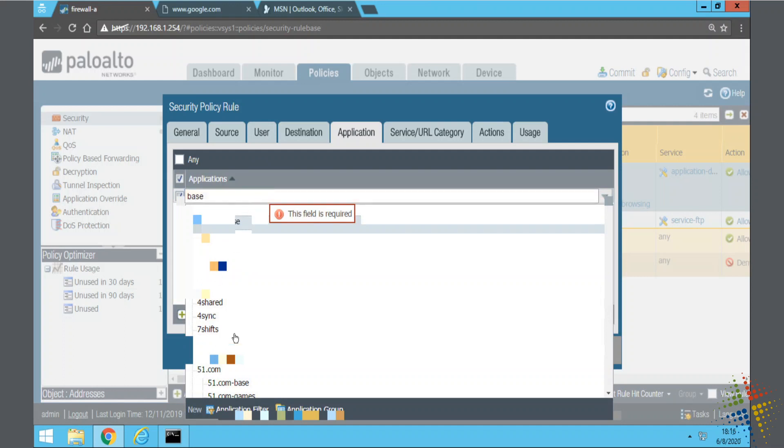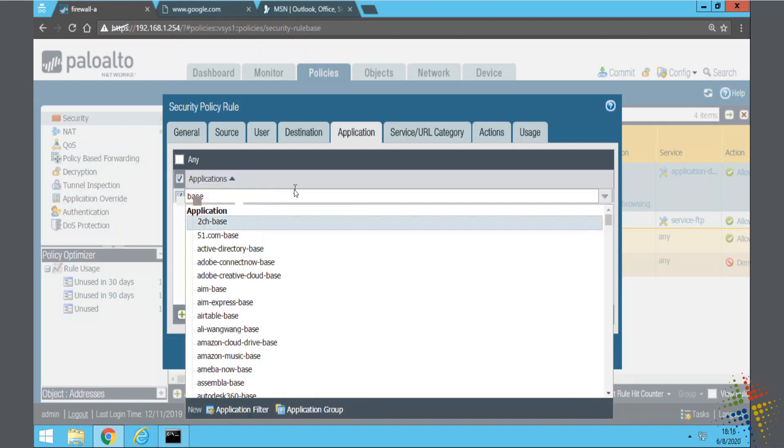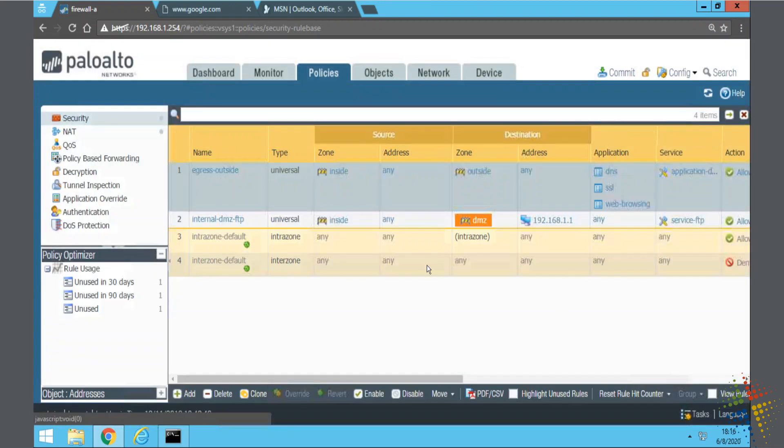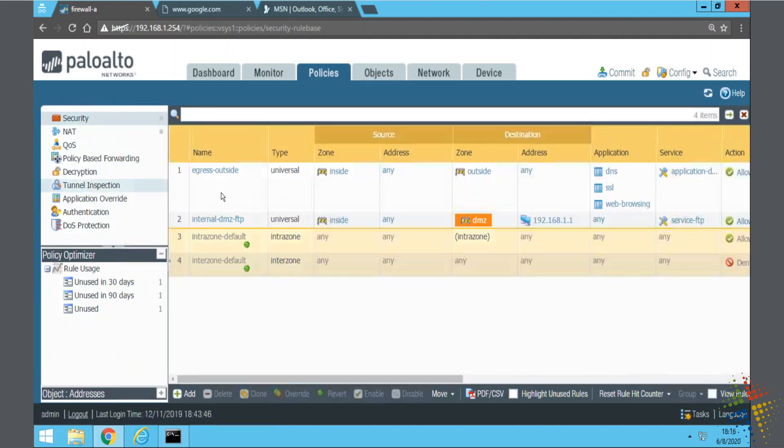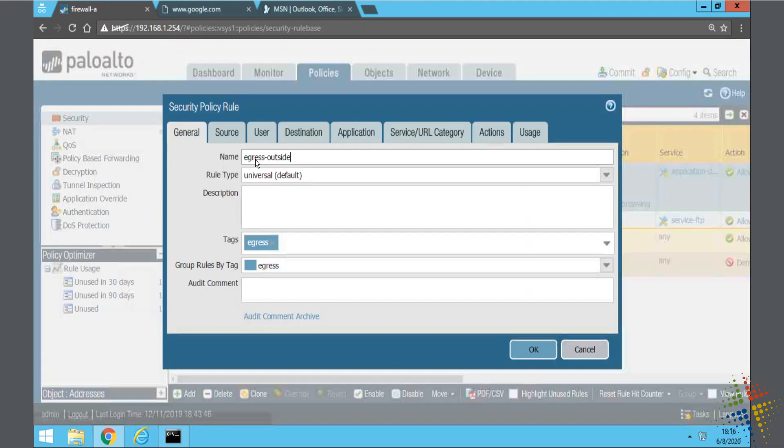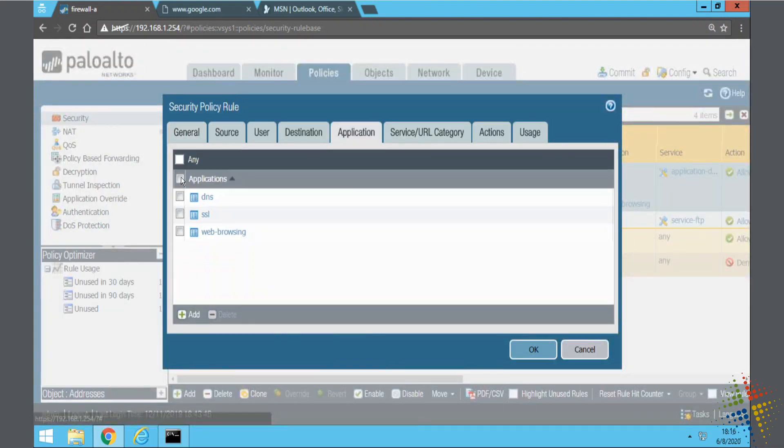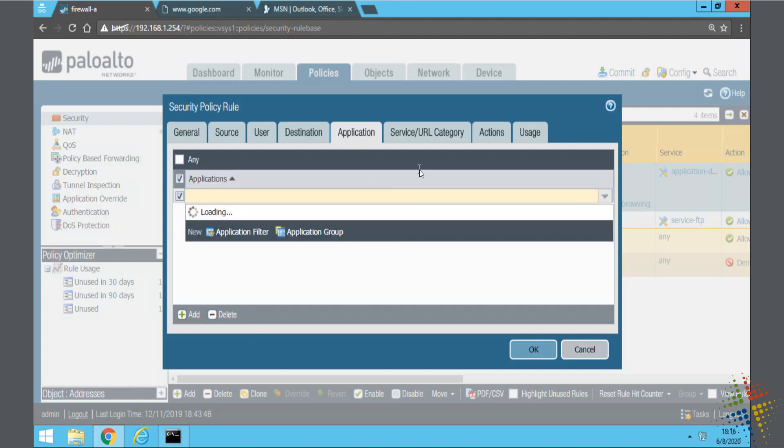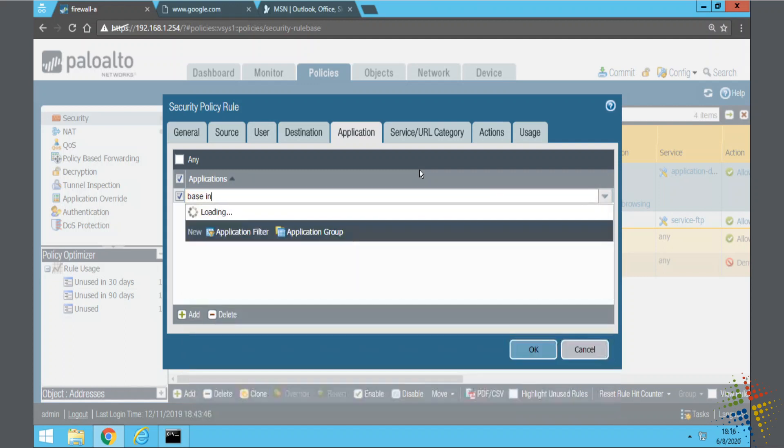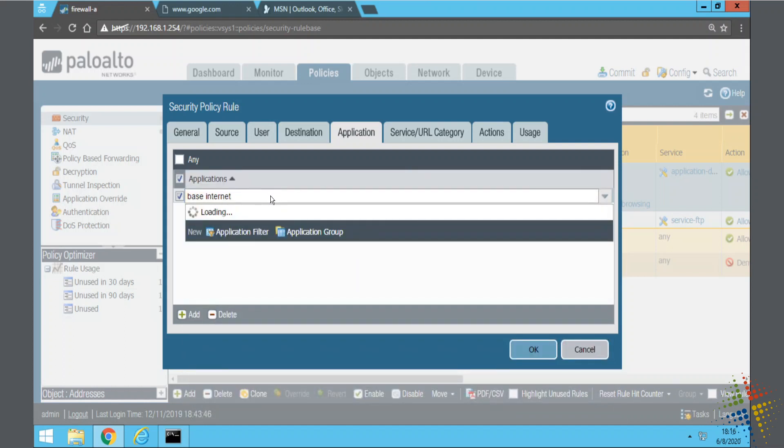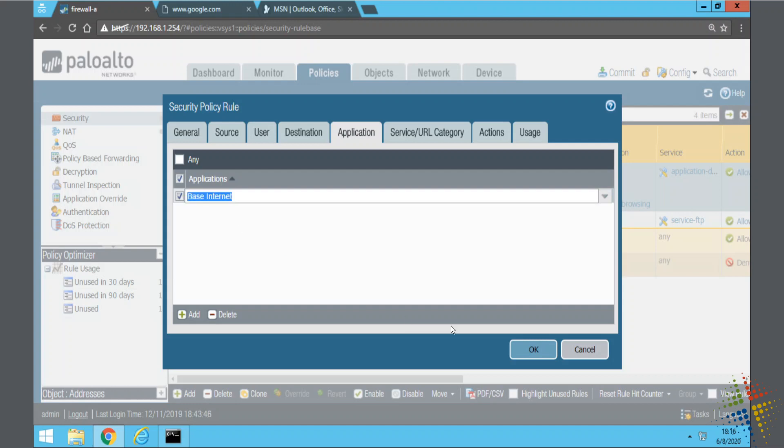Excuse me. Base. What did I call my group? Base internet. There we go. Specify my group.